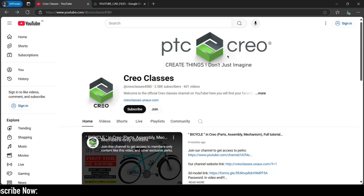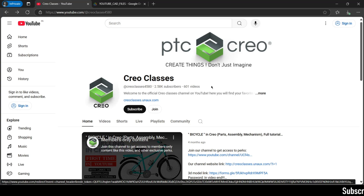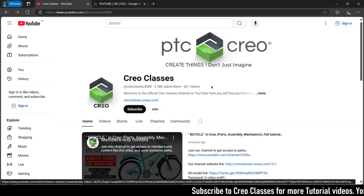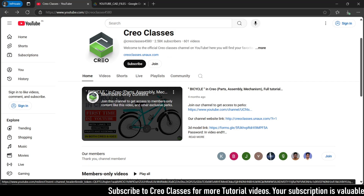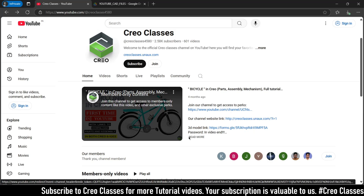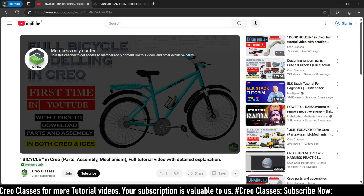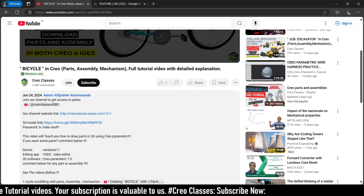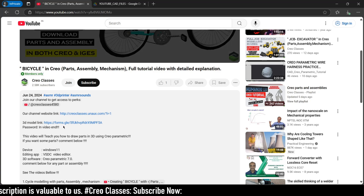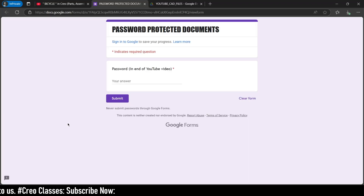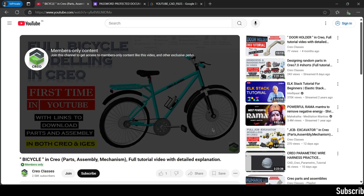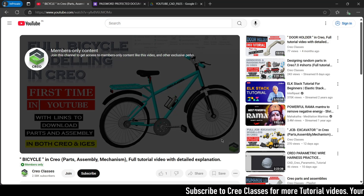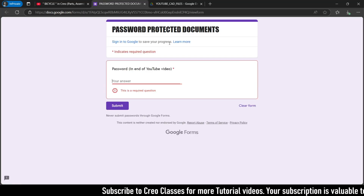Let me open my browser. This is our channel page. You can access this part only by joining as a member with a 29 rupees basic membership. Once you join as a member you can come into our channel home page, where you will find a video that is only for members. When you click on that video — or I will attach a link for the 3D model in this video as well — a Google Form will open and you have to enter the password. The password is shown at the end of this particular bicycle modeling video, which is pinned on our channel home page. At the last three to five seconds the password will be shown, and you can enter it there.